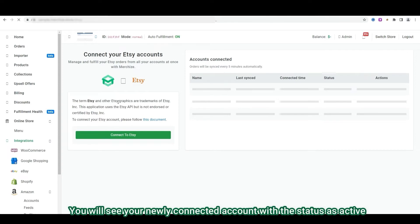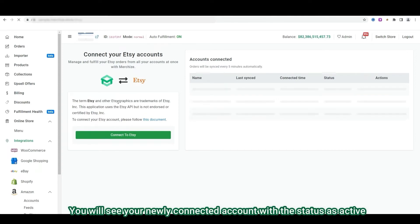Here, on the accounts connected section, you will see your newly connected account with the status as active.